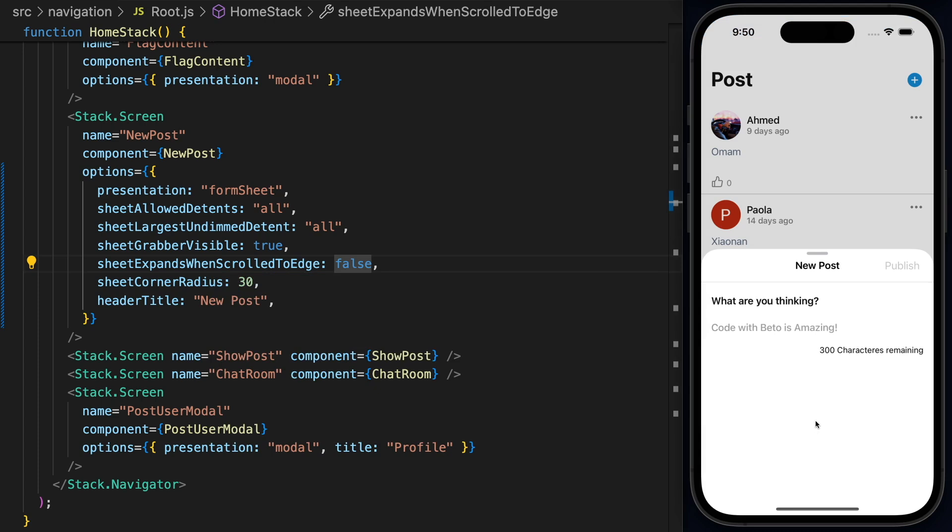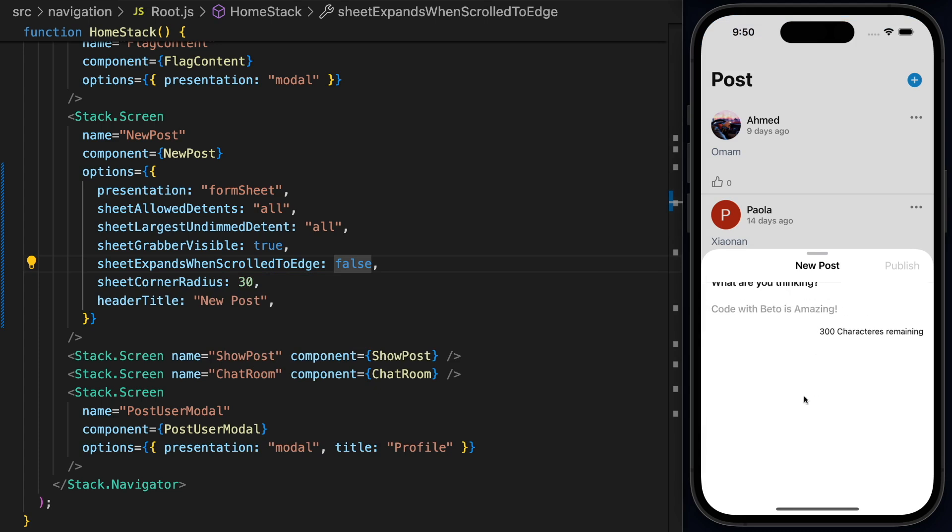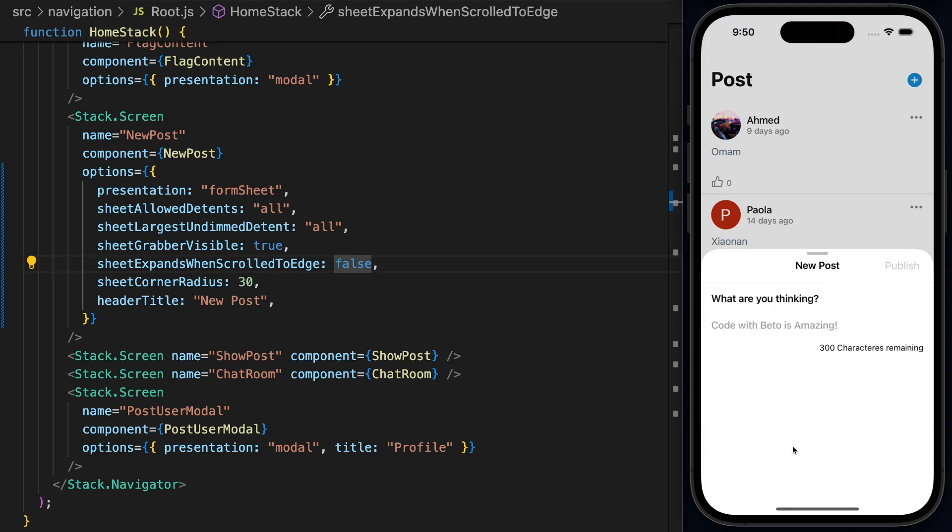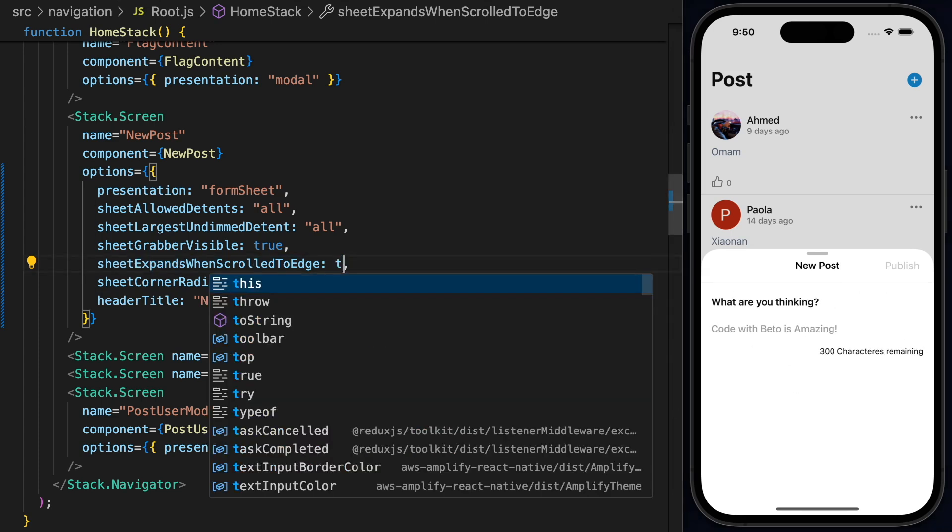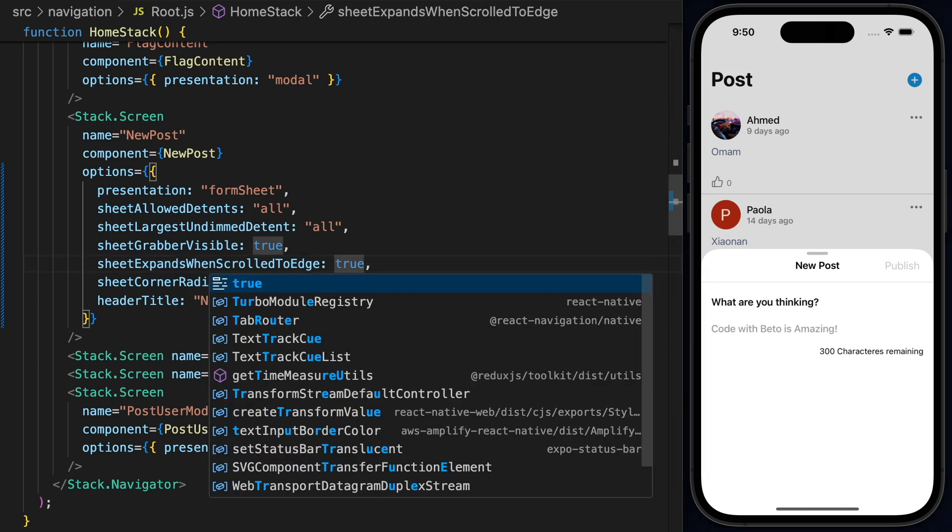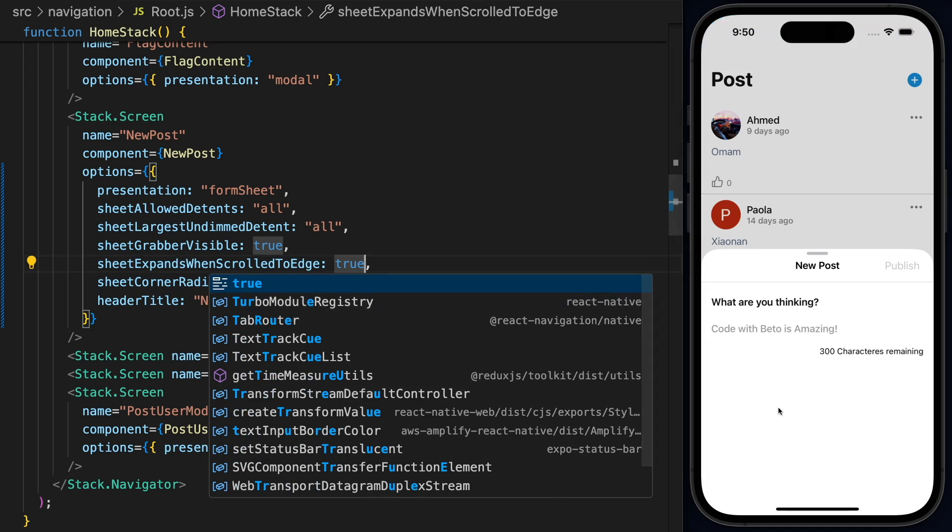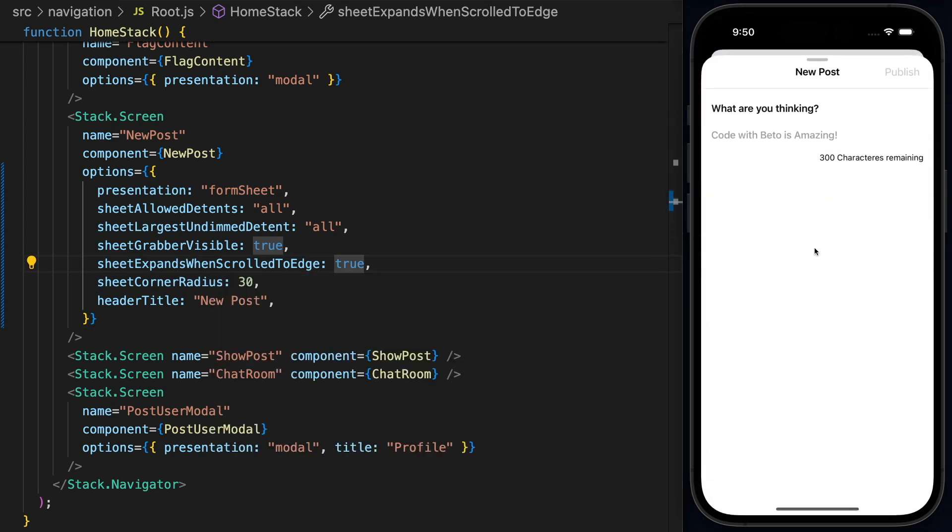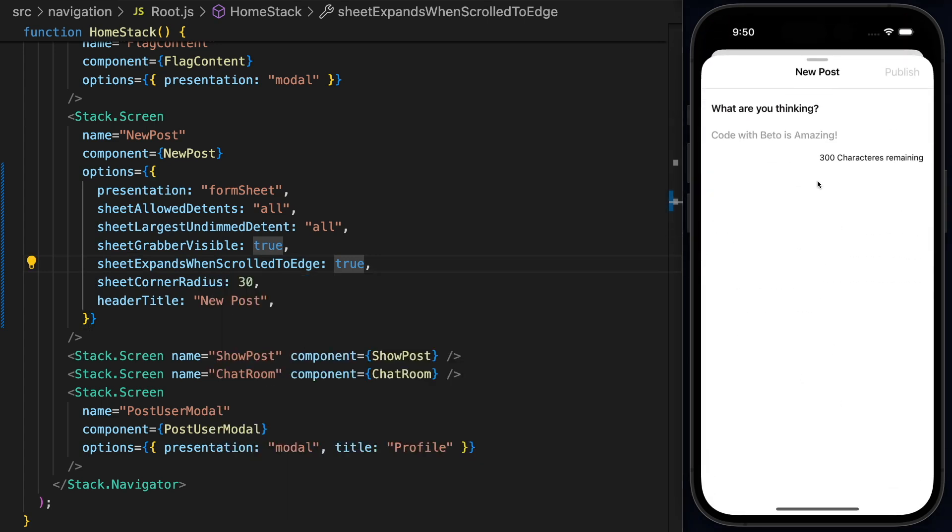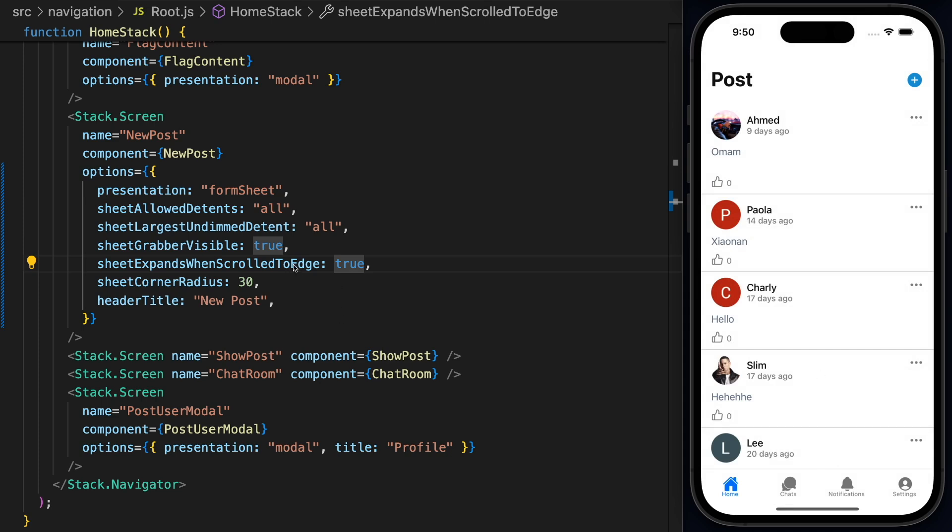And if you have a scroll view in here, like I do right now, the user can actually scroll between these items and we can prevent expanding the sheet. Now, in this case, I really want this to be true because I want to expand if the user swipes up.